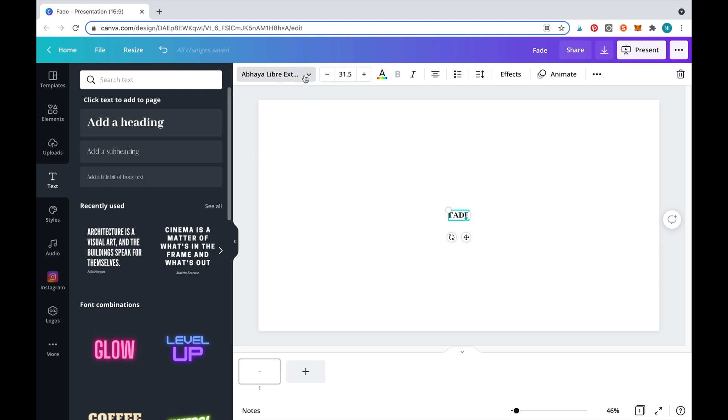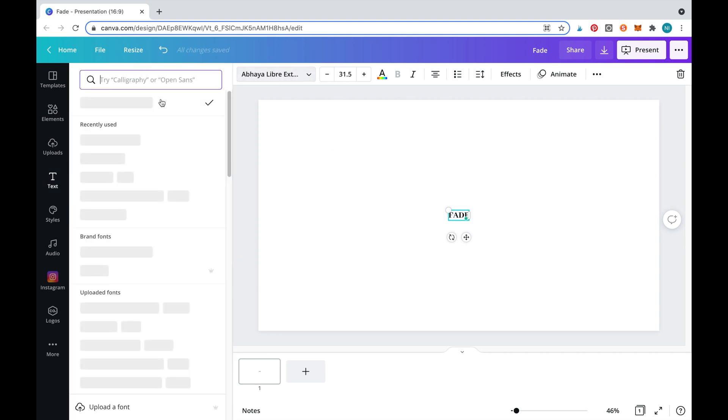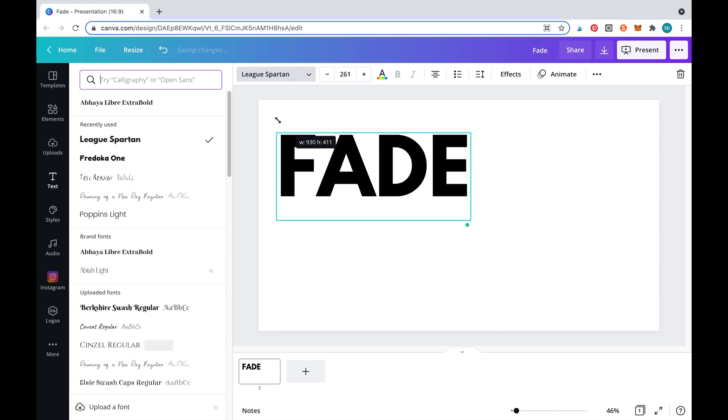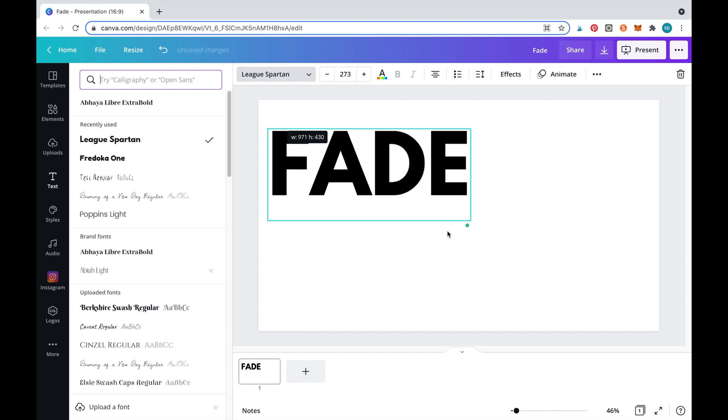We now need to change the font to something that will stand out. We'll select League Spartan. To make the text larger, all you need to do is hold down one of the corners and drag it up.